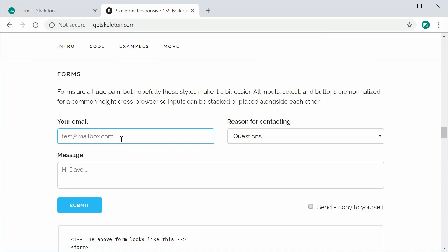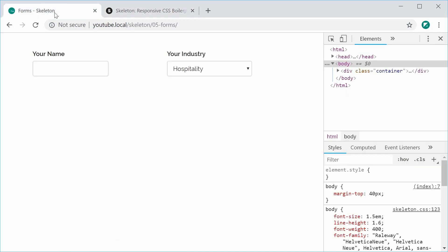So this is done through a skeleton utility class. And the utility class is called u-full-width. If we add this utility class to both of these elements here, it's going to make them full width, expanding to the width of its column.